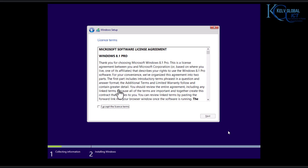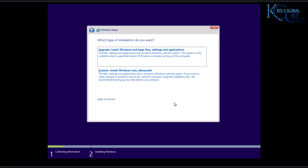Before this step, you need to enter the serial number of the Windows 8 operating system you are trying to install, and then click Next. Here I'm going to accept the license terms, and then click Next.